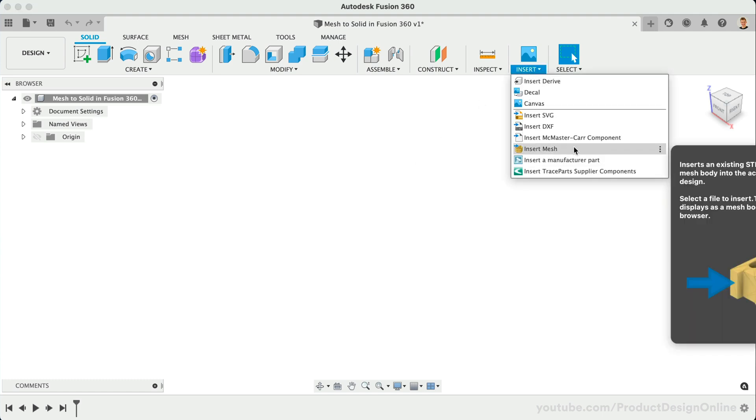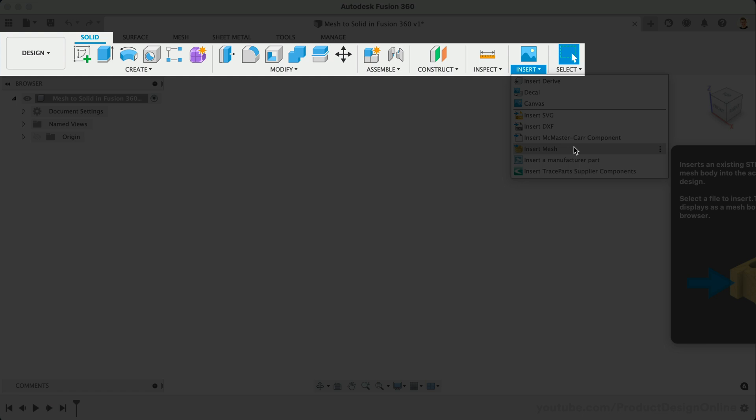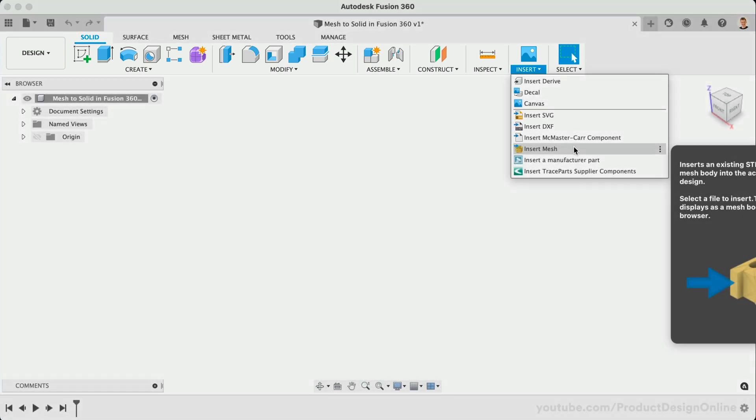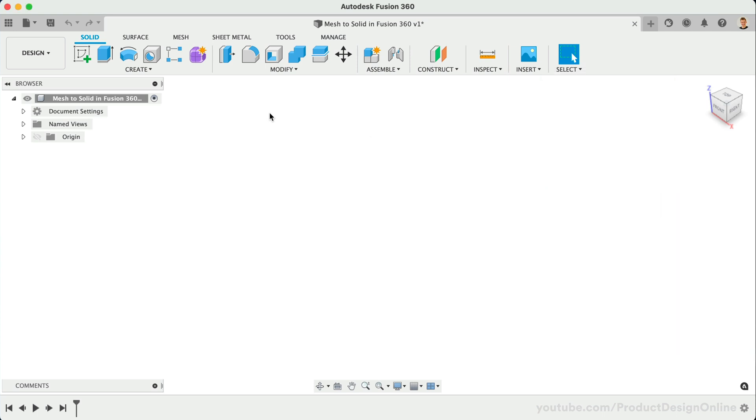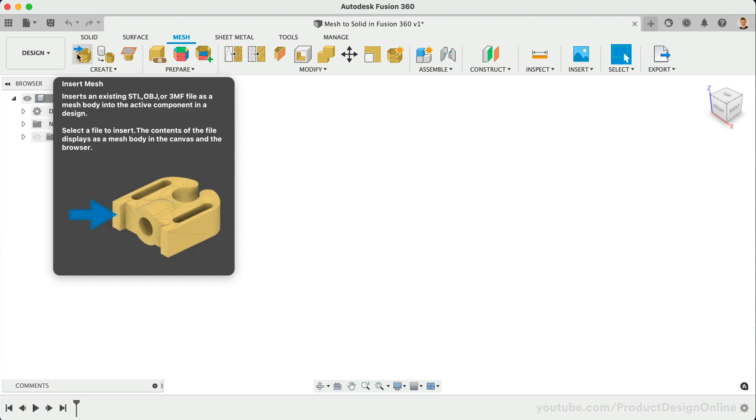Notice I'm in the Design Workspace in the default Solid Modeling tab. You will also see that the Mesh tab is now out of preview mode and no longer needs to be enabled in your preferences. The same Insert Mesh feature can also be activated from within the Mesh tab.